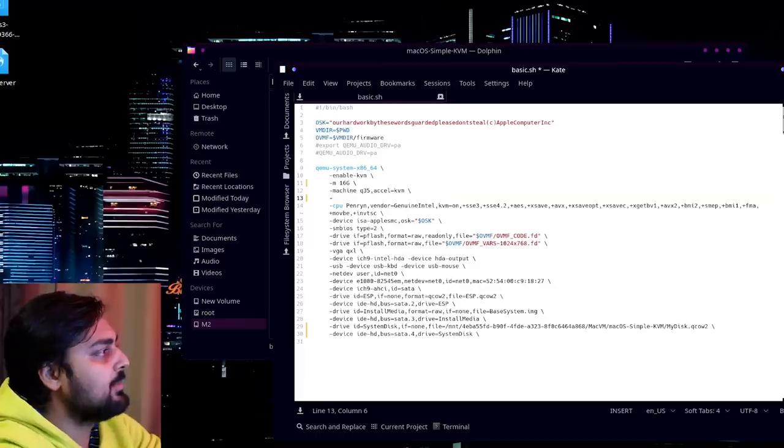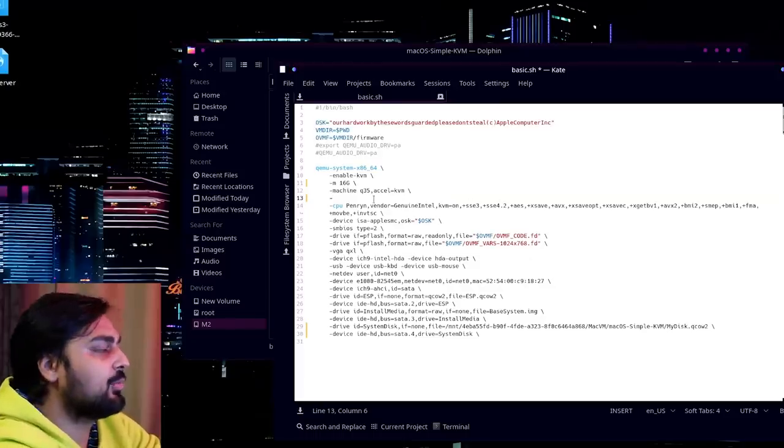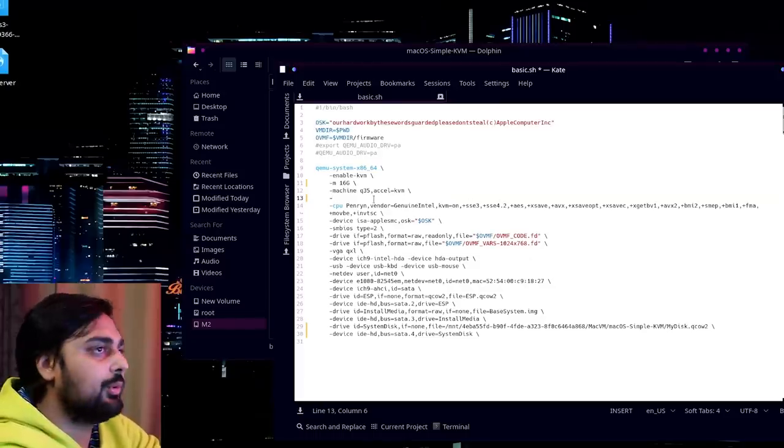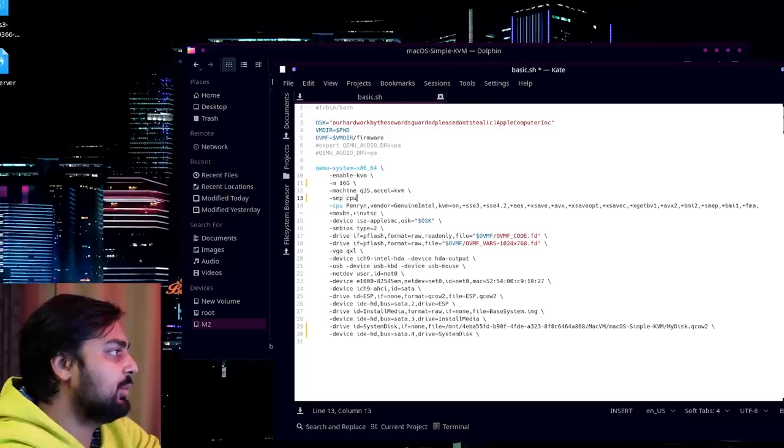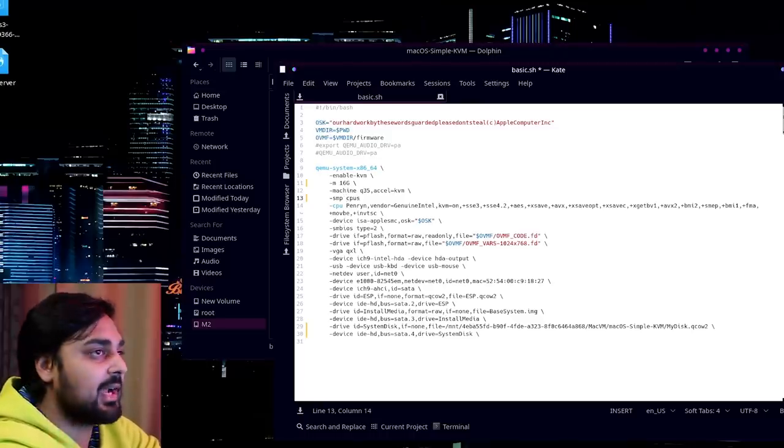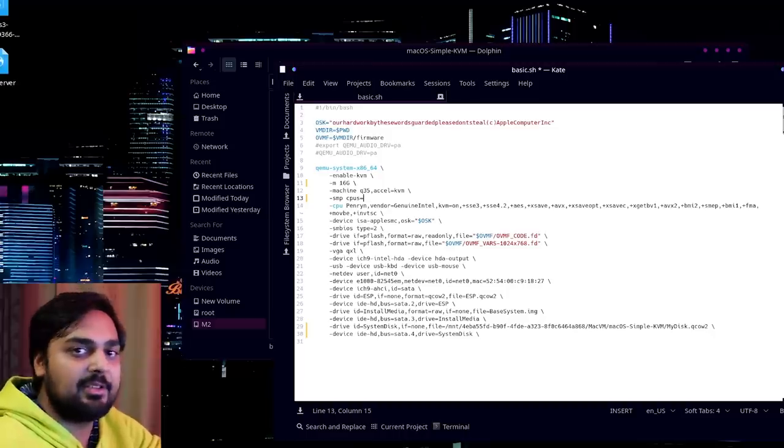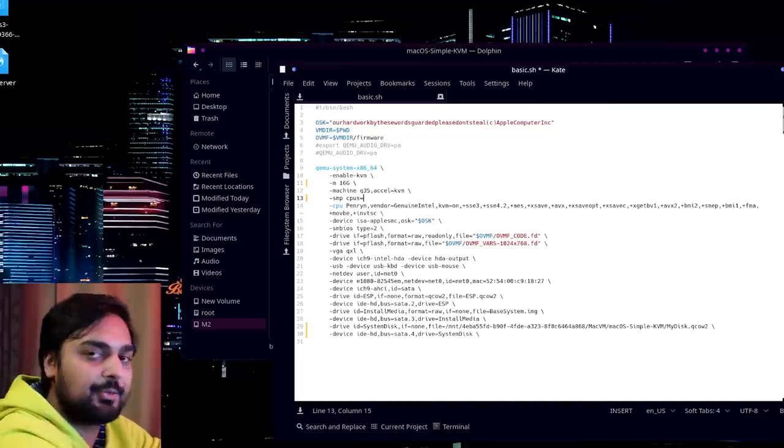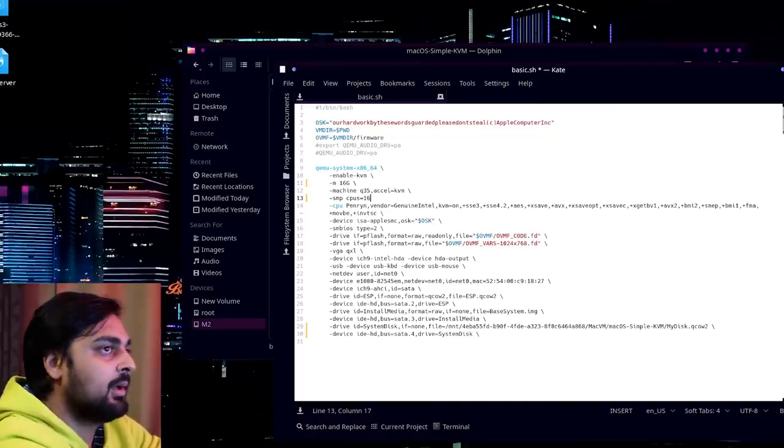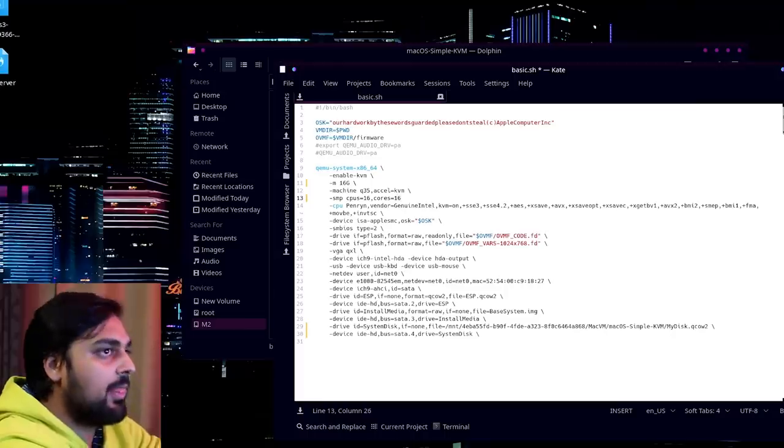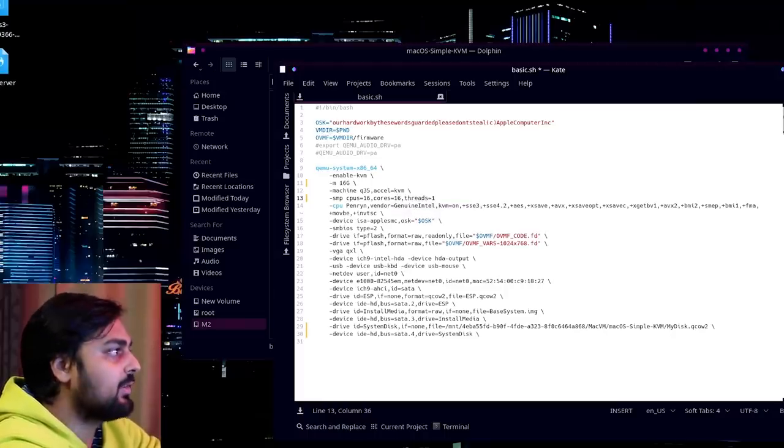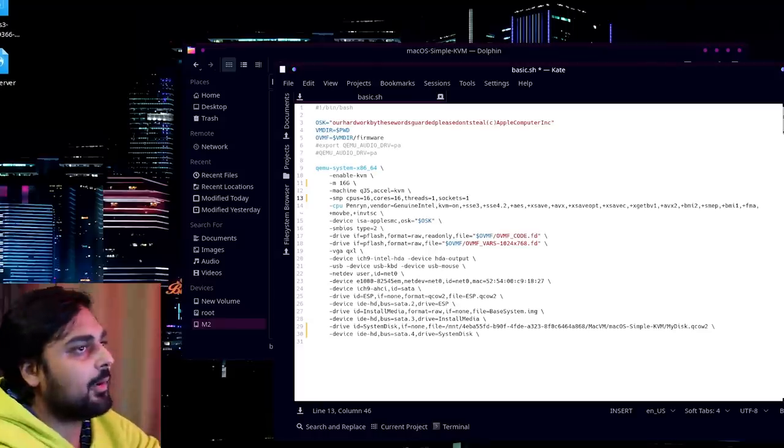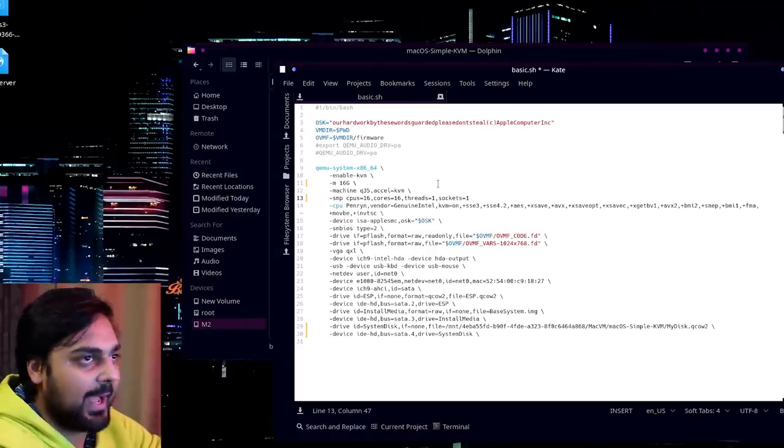Once that's done, it creates the qcow2 image and you're pretty much almost good to go. Close this terminal and open up this folder. Inside this folder, you'll notice here's your MyDisk.qcow2 image. What you're trying to find is the basic.sh. So open that up with kate and you have to change a couple things to make it totally compatible for you. Here you want to actually add these specific lines right at the end of this XML file. These lines are actually on the guide of Passthrough Post.